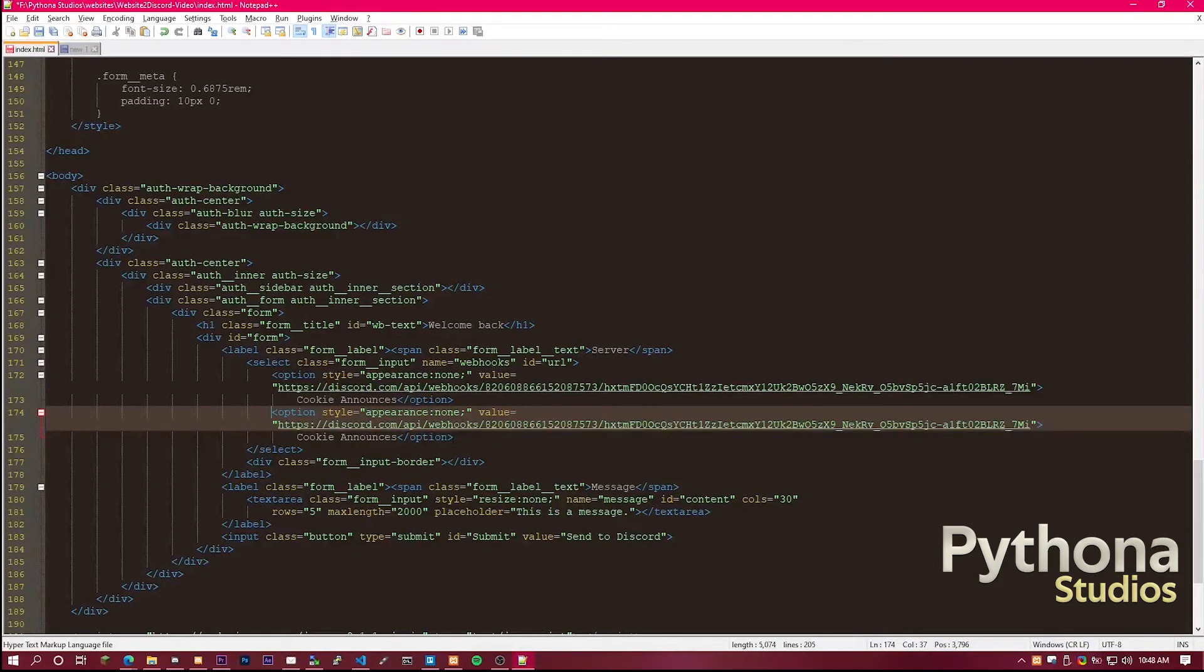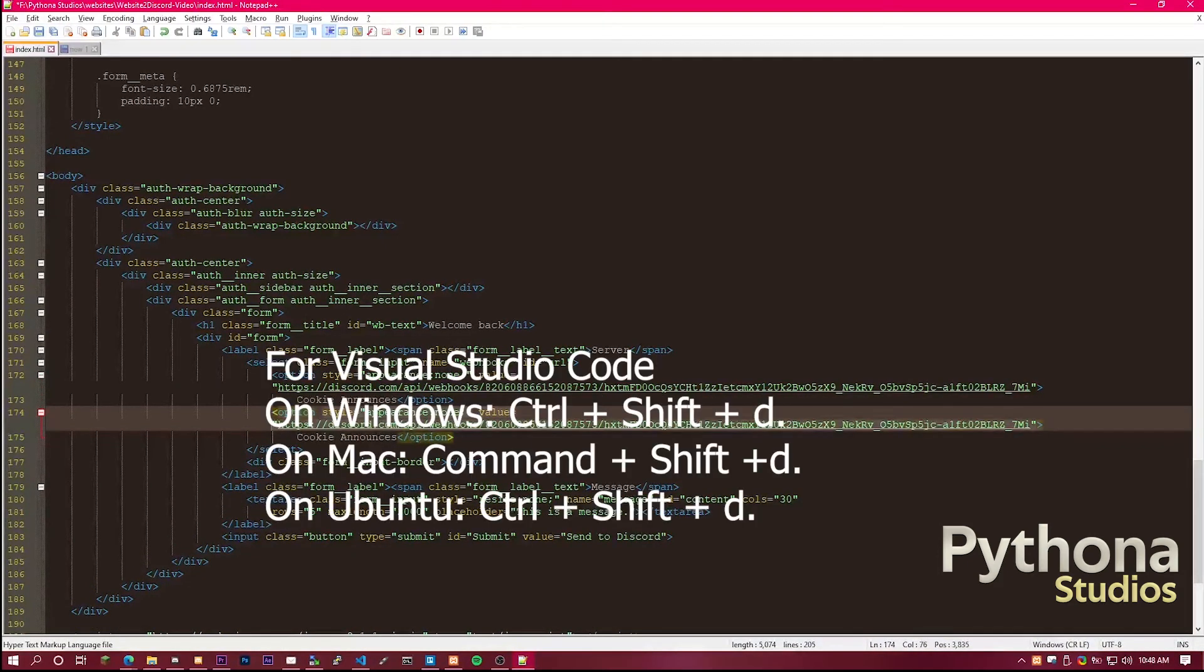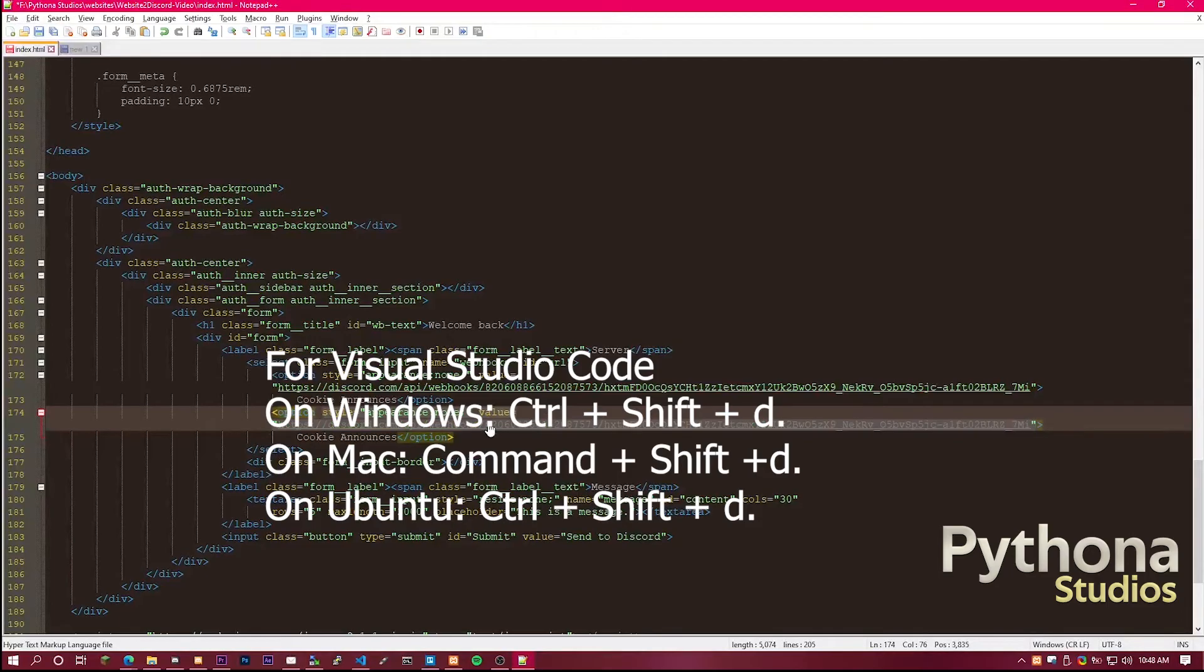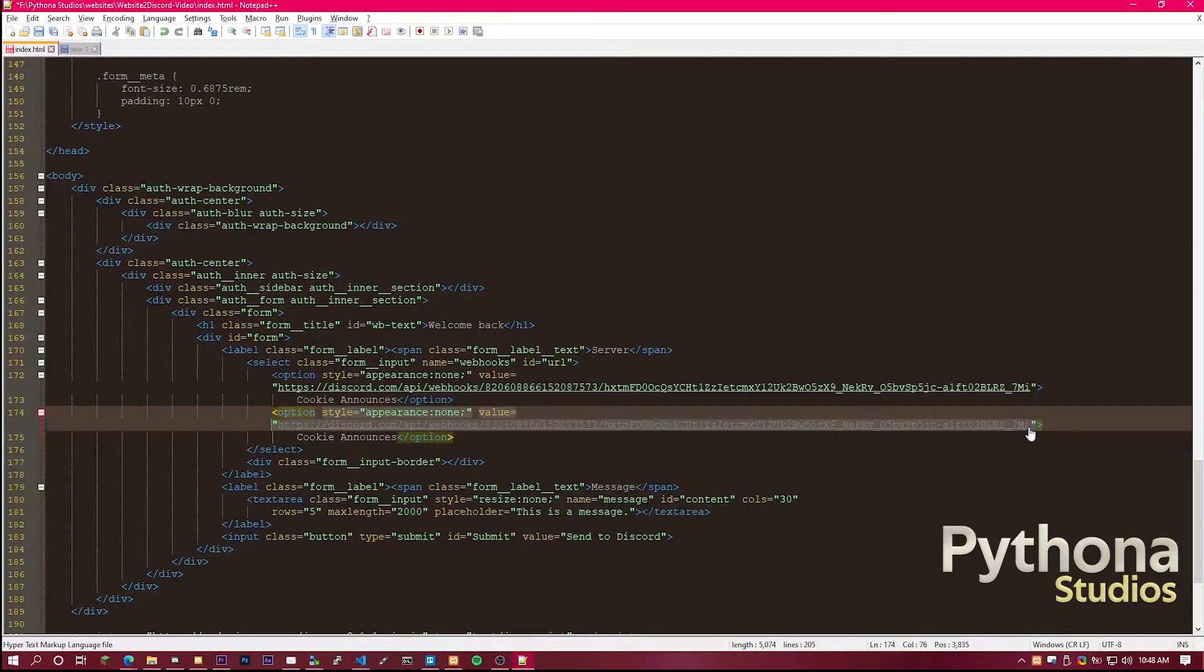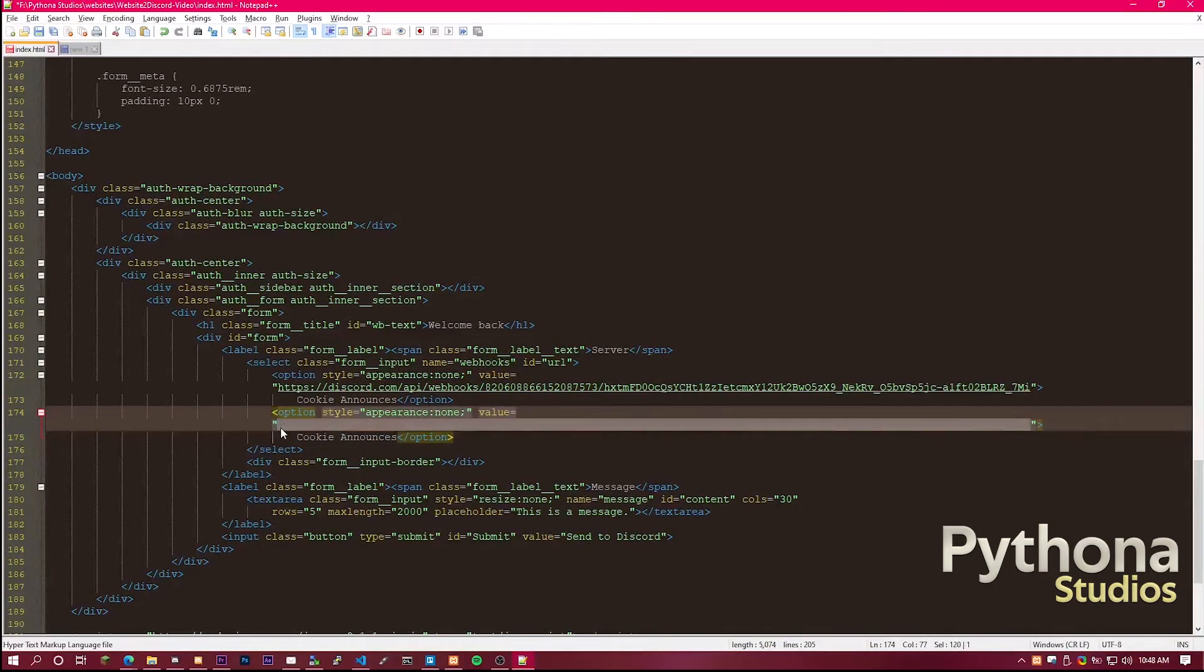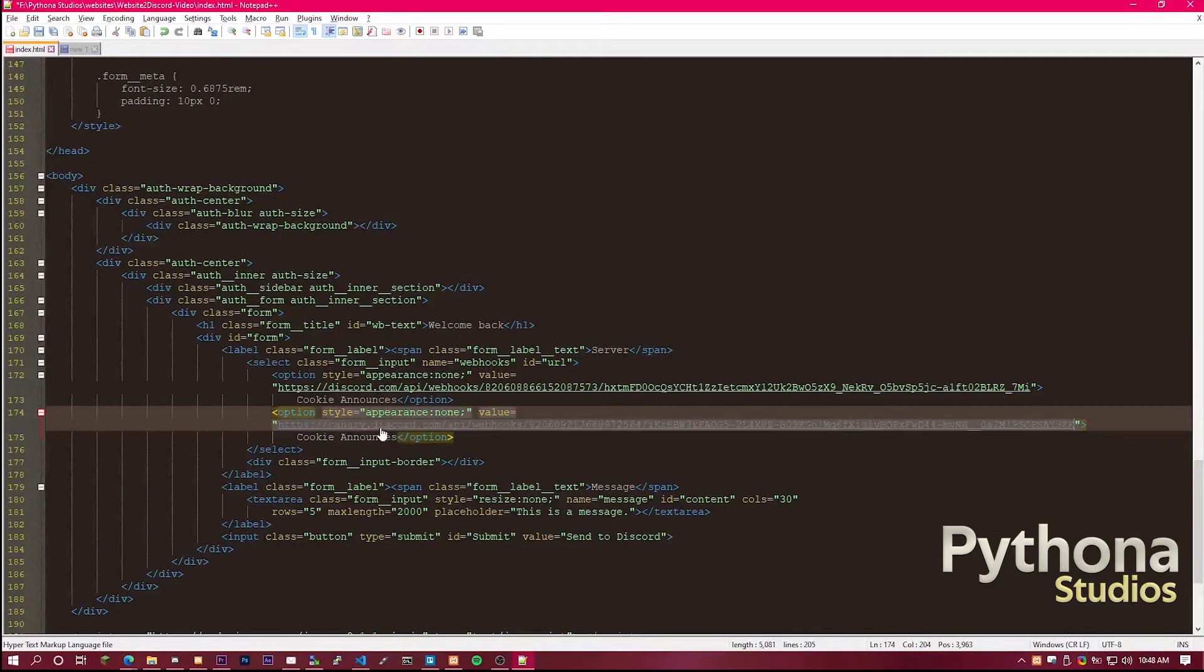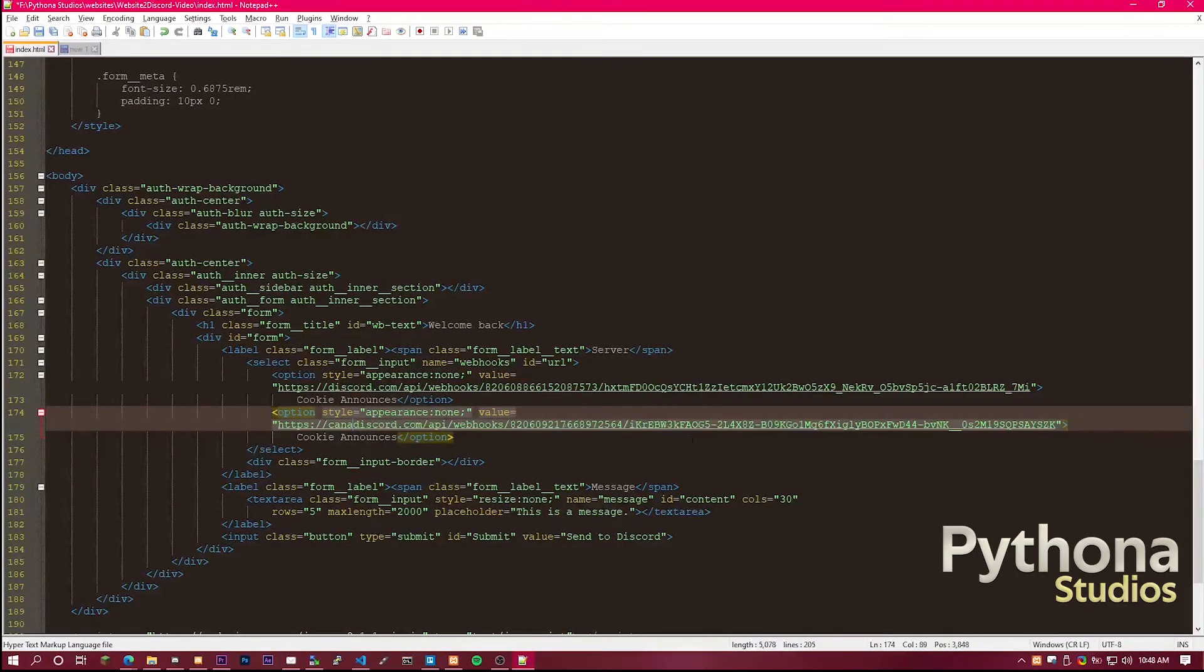If you're in something else, like Visual Studio Code, there is another way. I'll put it on screen now. And then you just replace this code with that one. Once again, remove the canary.